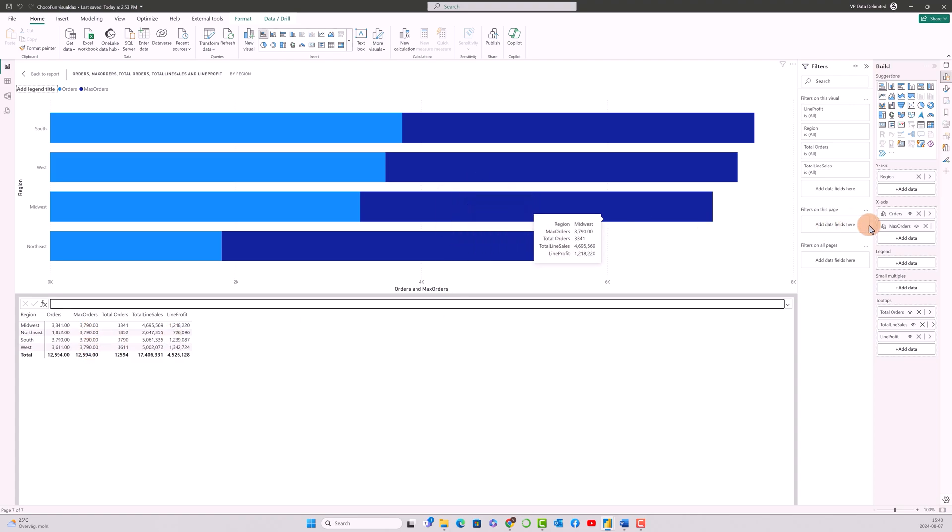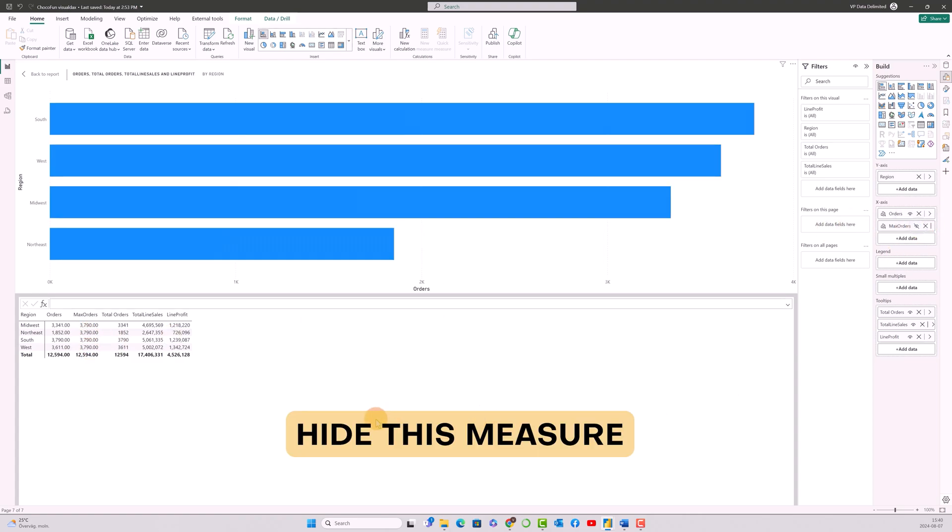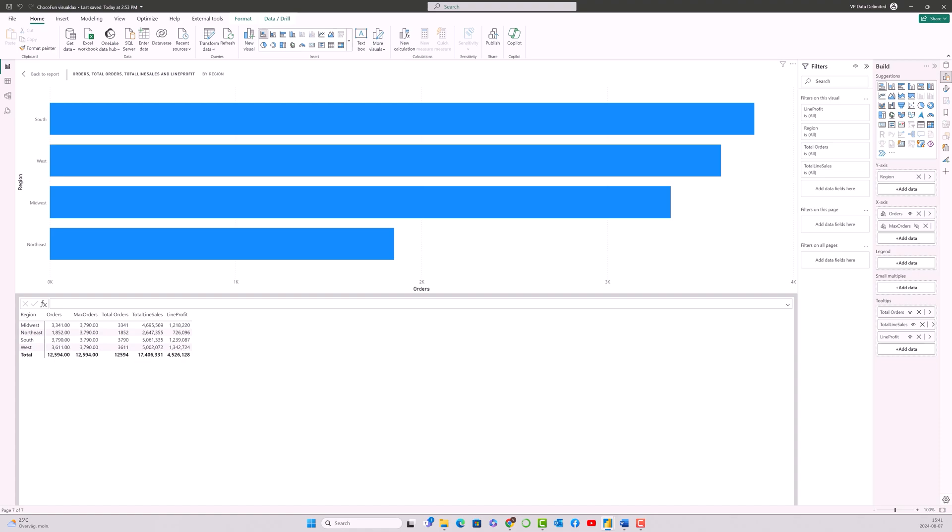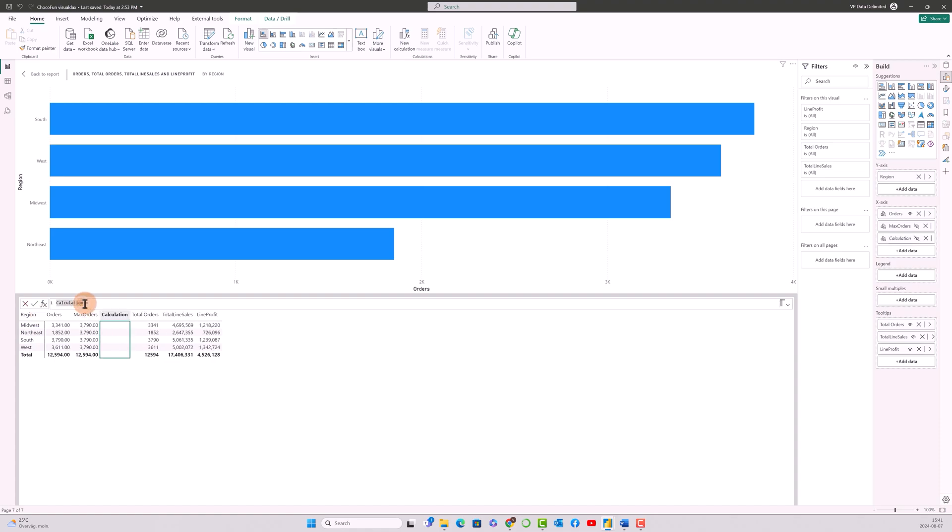So what we're going to do is we're going to hide this max orders. So the next step is that we have to calculate—we have to give a space between the first bar and the second bar. We'll go ahead and create a next calculation, which is the space between the orders and the total line sales. To do that, I'm just giving space order and sales, right.